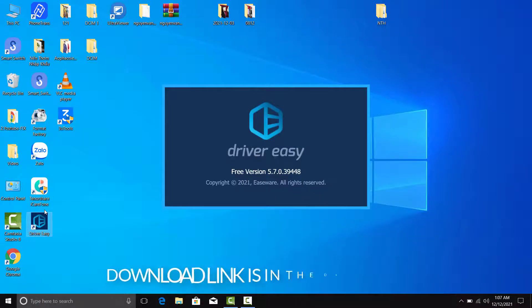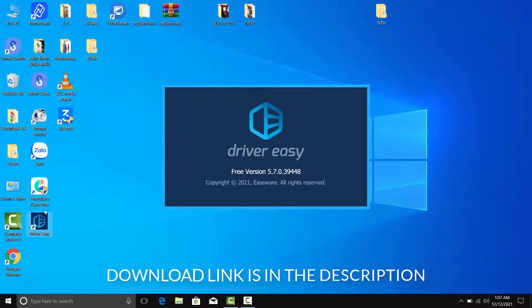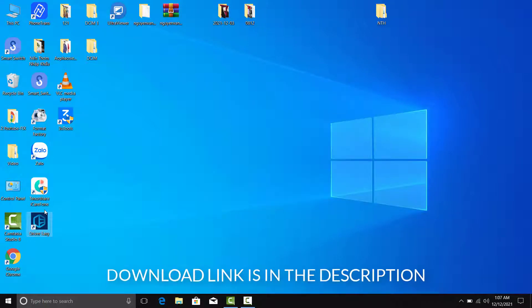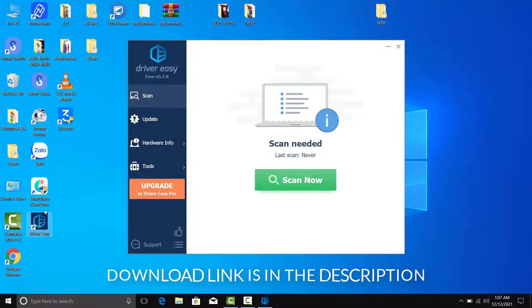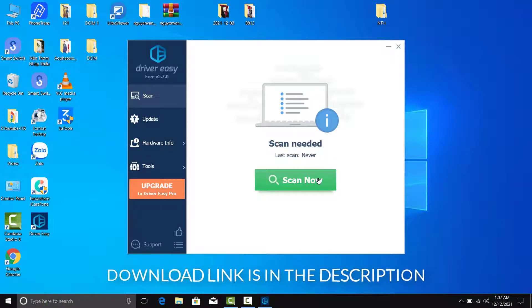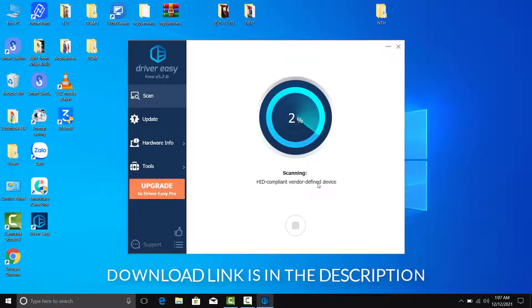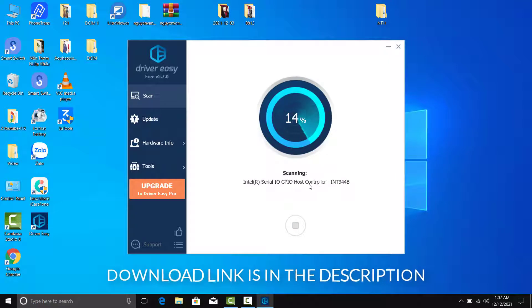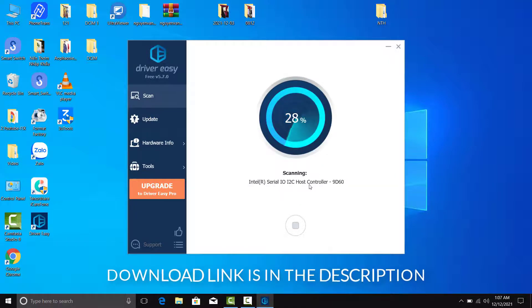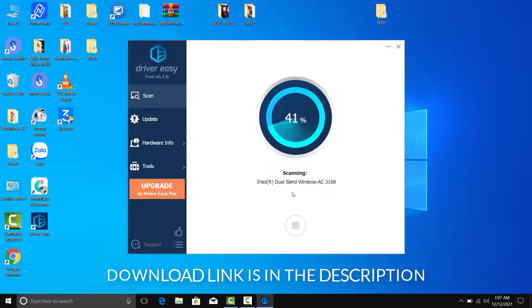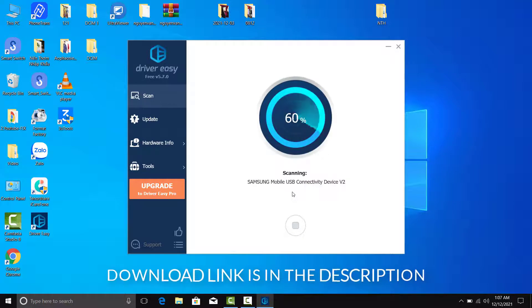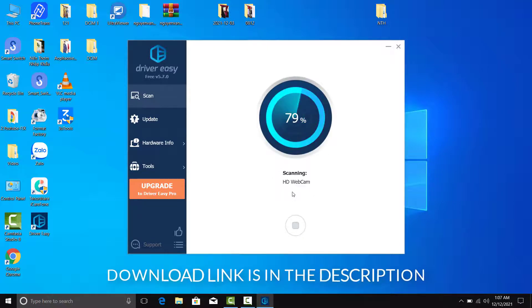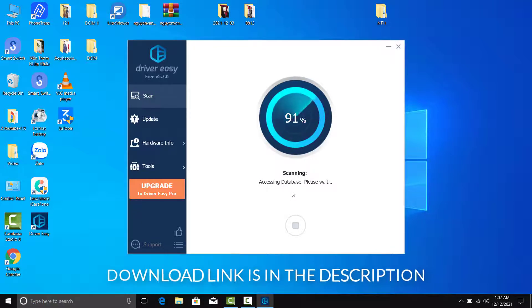If you're not confident updating drivers manually, you can do it automatically with Driver Easy. Driver Easy will automatically recognize your system and find the correct drivers for it. You don't need to risk downloading and installing the wrong driver, you don't need to know exactly what system your computer is running, and you don't need to worry about making a mistake when installing.